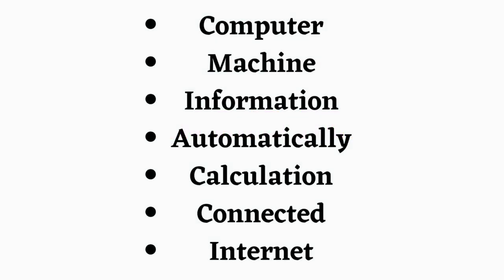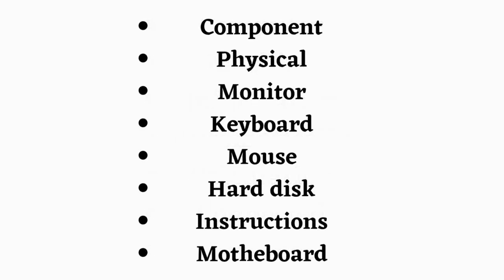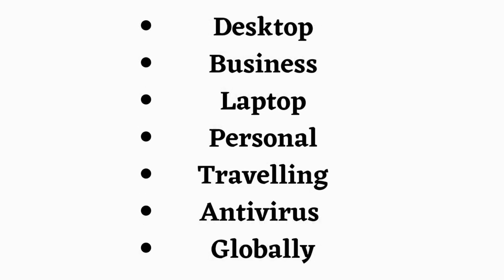Listen and repeat. Computer. Machine. Information. Automatically. Calculation. Connected. Internet. Component. Physical. Monitor. Keyboard. Mouse. Hard disk. Instructions. Motherboard. Desktop. Business. Laptop. Personal. Traveling. Antivirus. Globally.